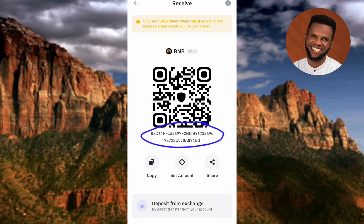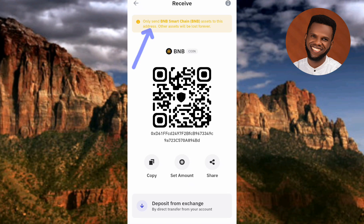Before copying, read what is written at the top: it says 'Only send BNB Smart Chain assets to this address — other assets will be lost forever.' This confirms it is the right address, because BEP-20 is a token standard on the Binance Smart Chain network. Even though you don't see 'BEP-20' explicitly, this is the correct address.